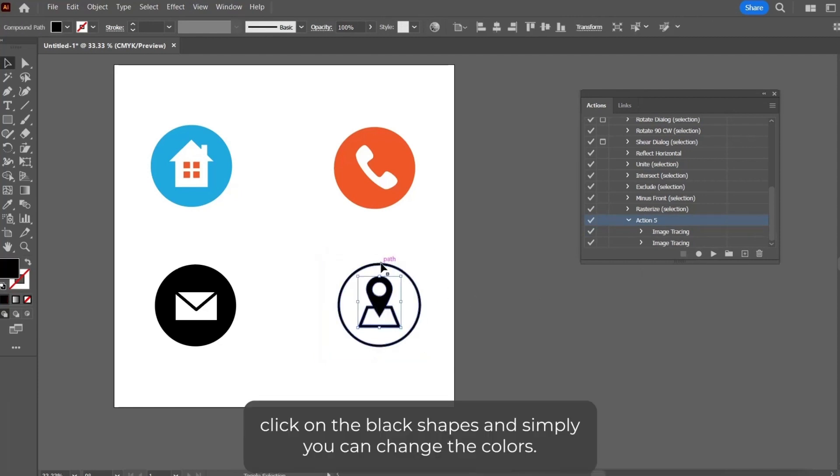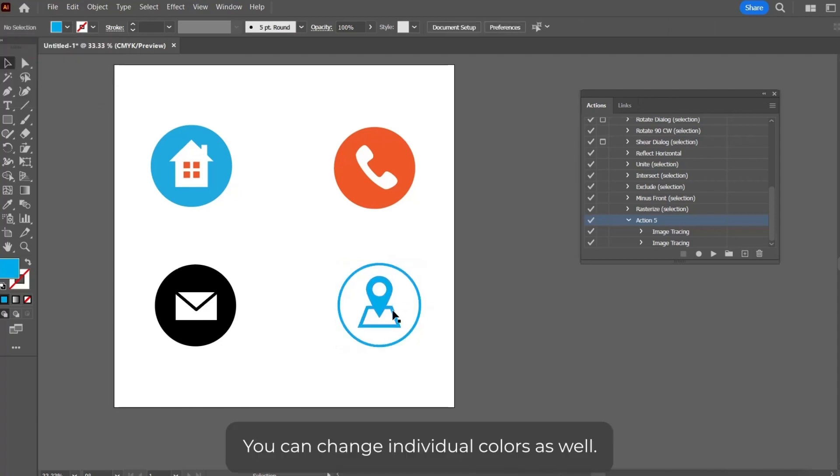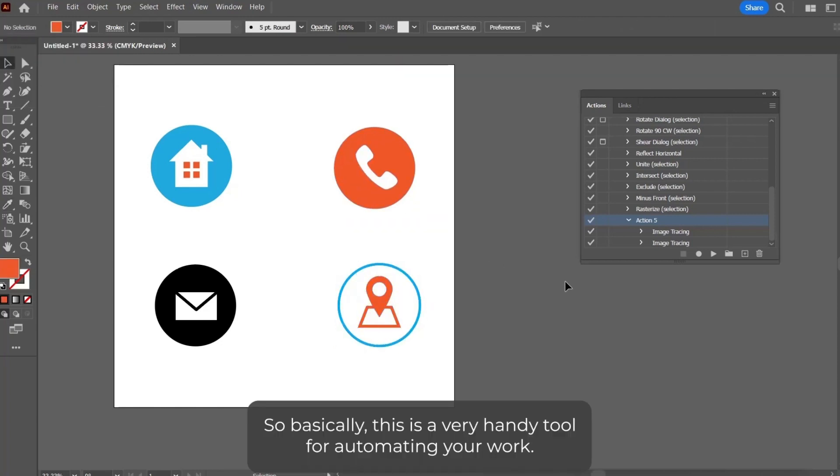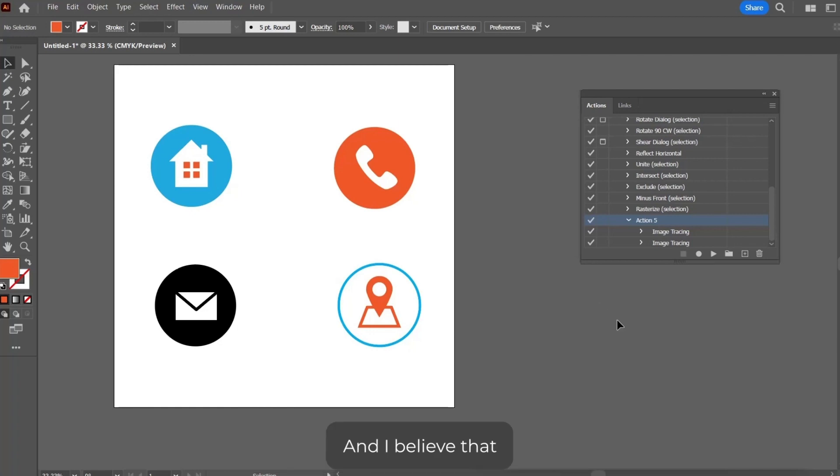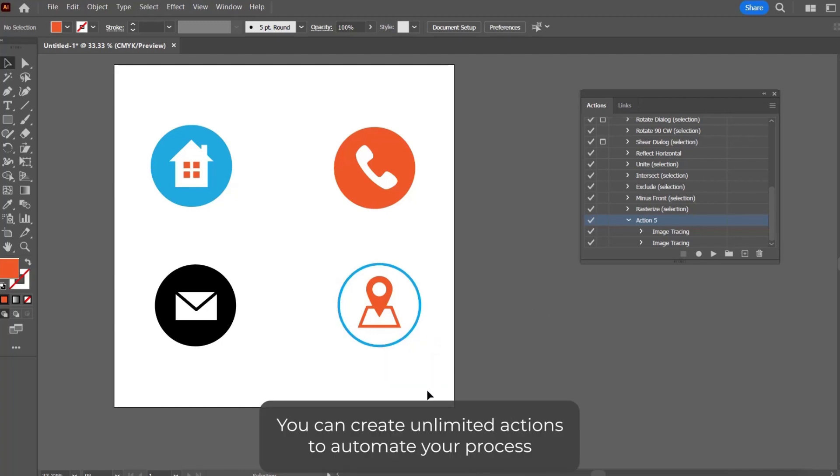So basically, this is a very handy tool for automating your work, and I believe that this will be very helpful for you. You can create unlimited actions to automate your process.